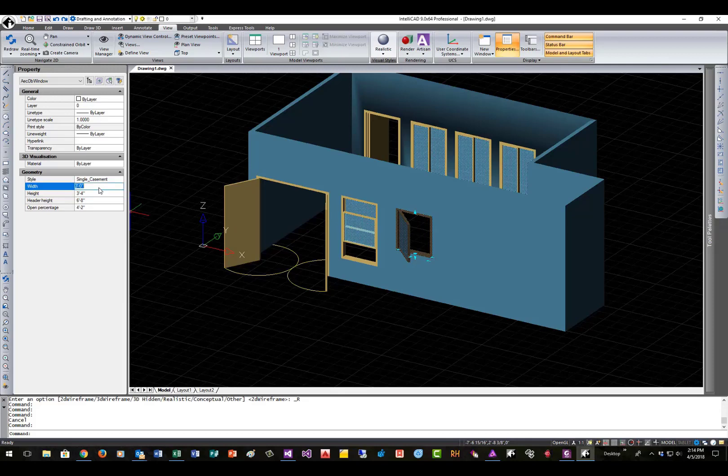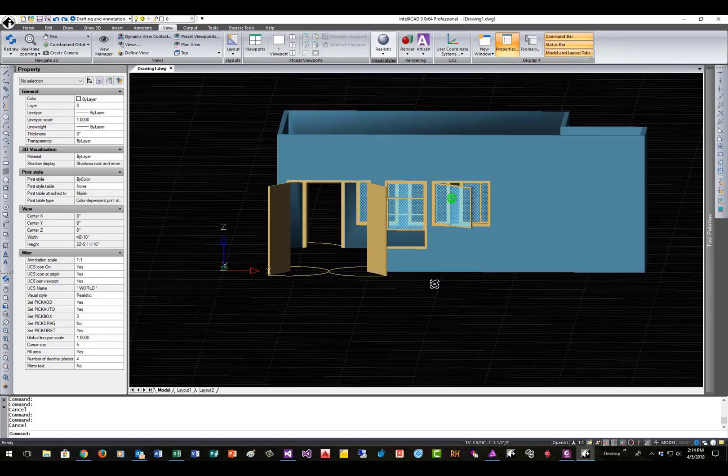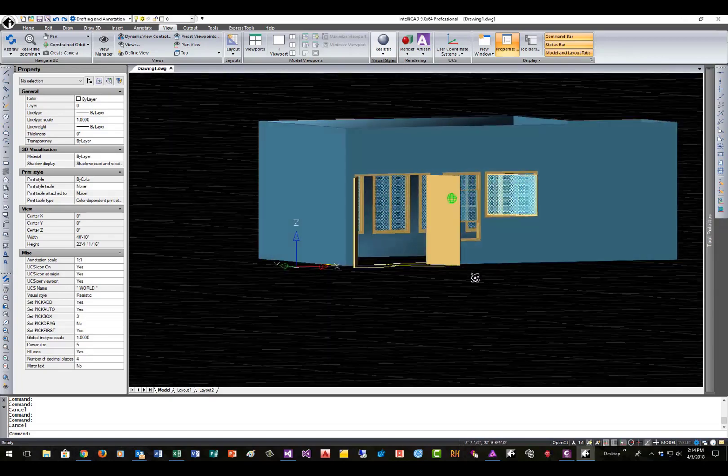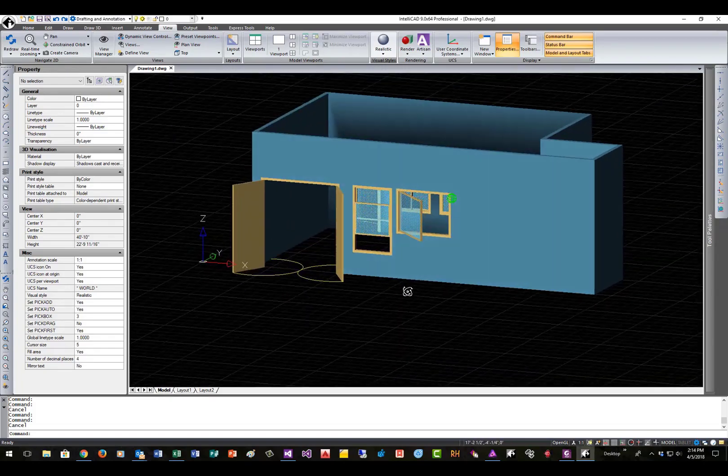Again, you can drag these around and change the locations of them and so forth as you want to. So this kind of gives you an idea. Also, the windows are set up. They're transparent. The glass is transparent.